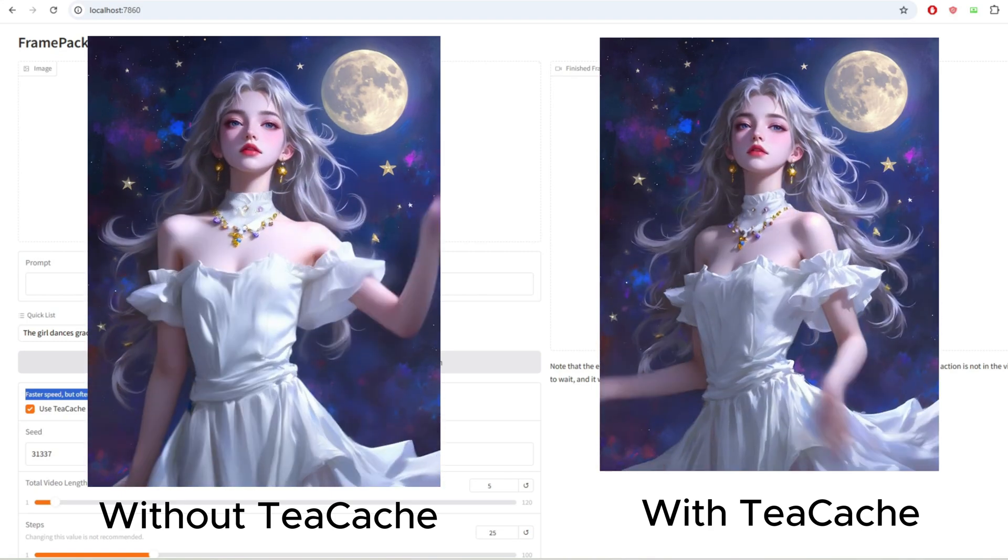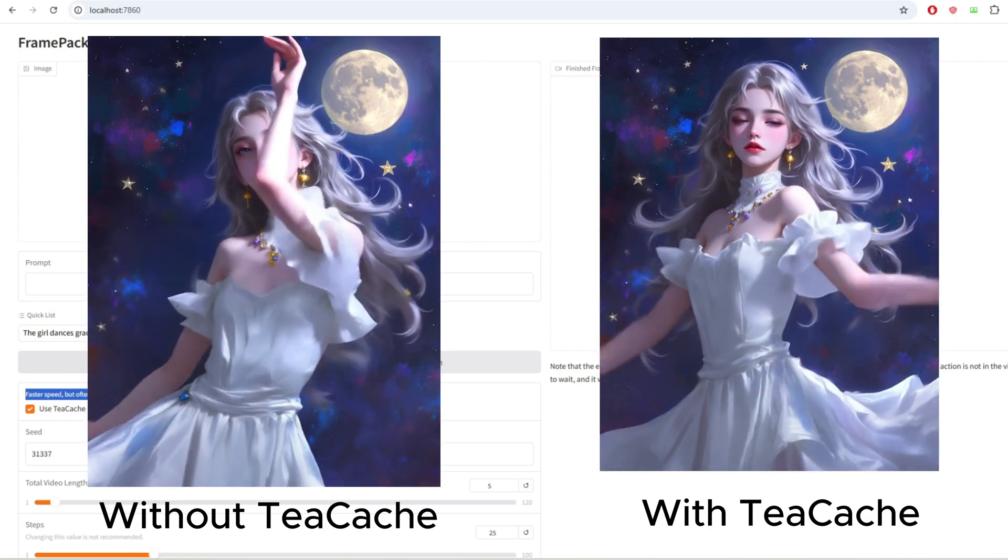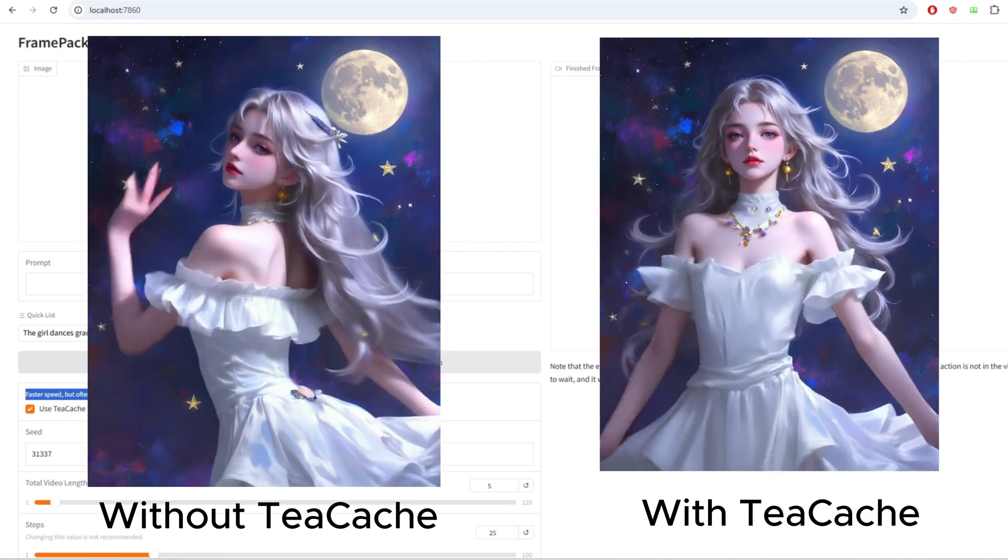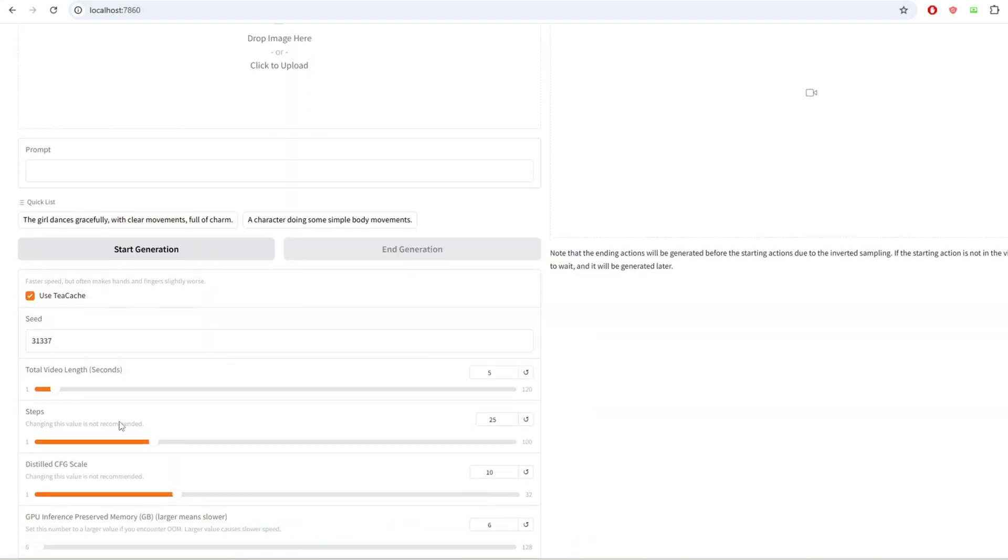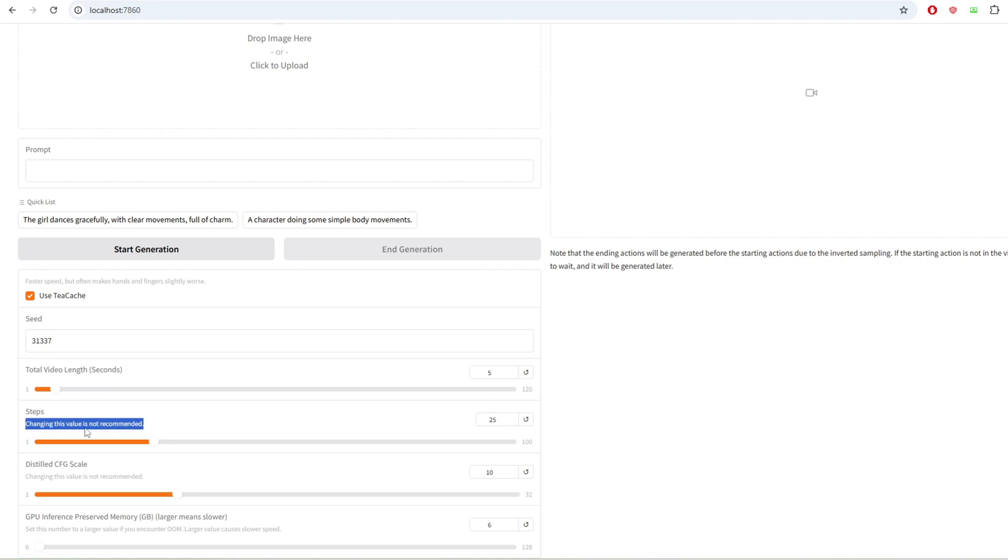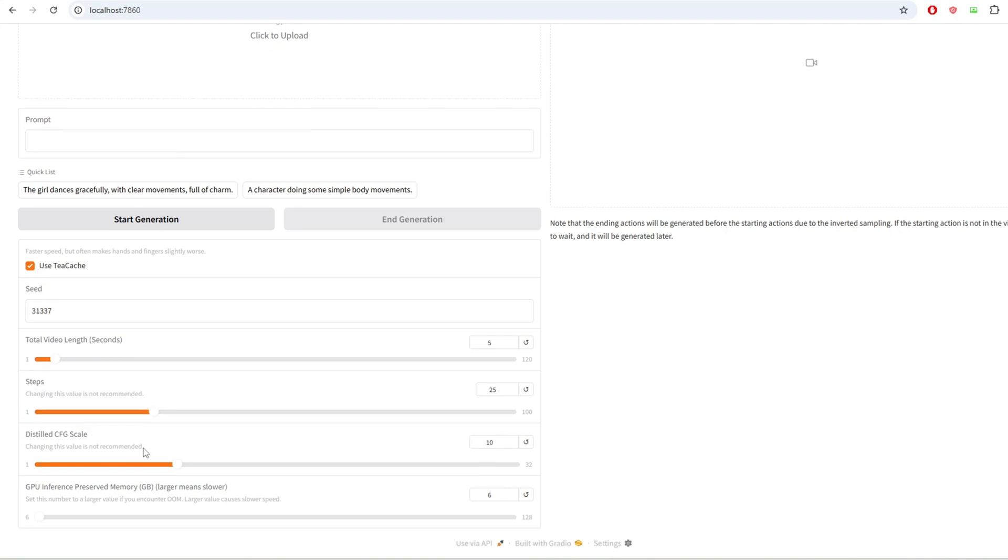For now, I'm going to have it on. Below there's a seed value section and you can also control the total video length on here and the default is set to 5 seconds. Finally, there's a steps and CFG value that you can modify but it's recommended to leave it on as the same value.